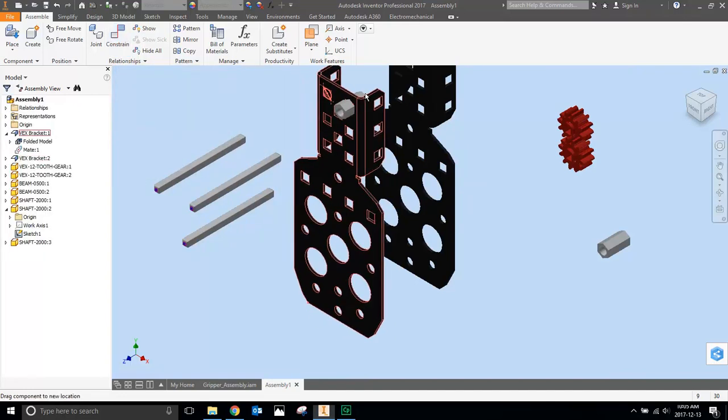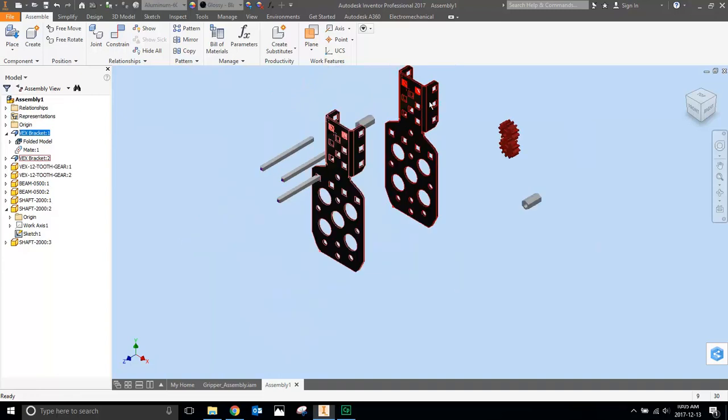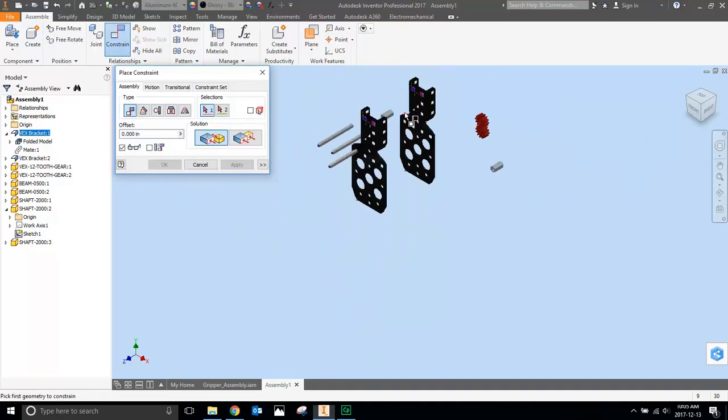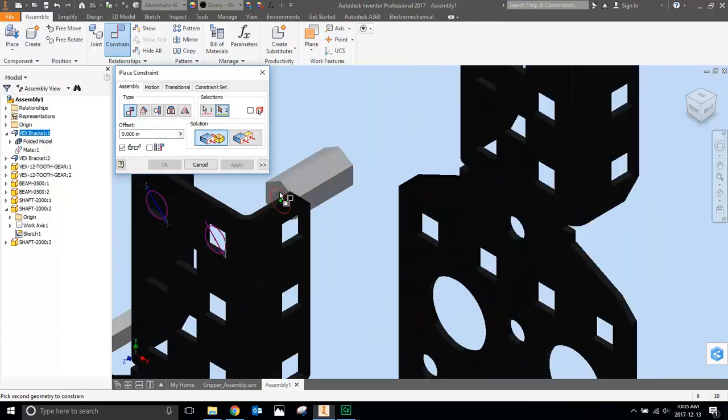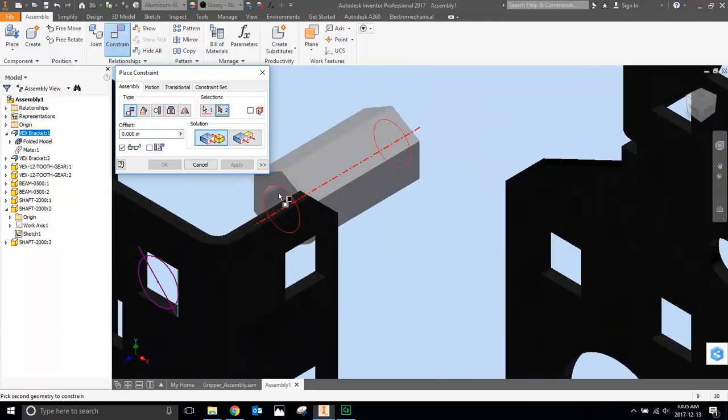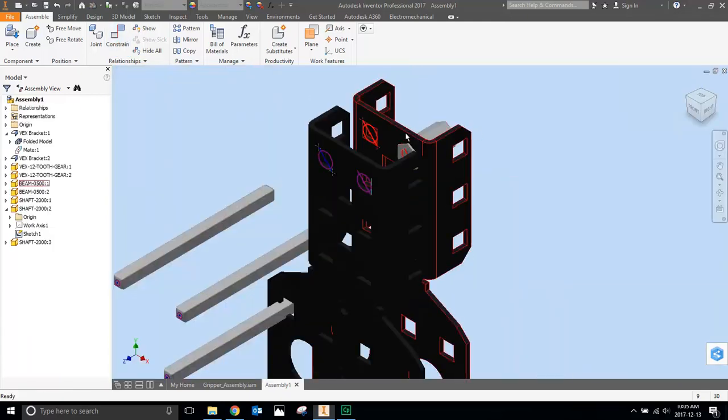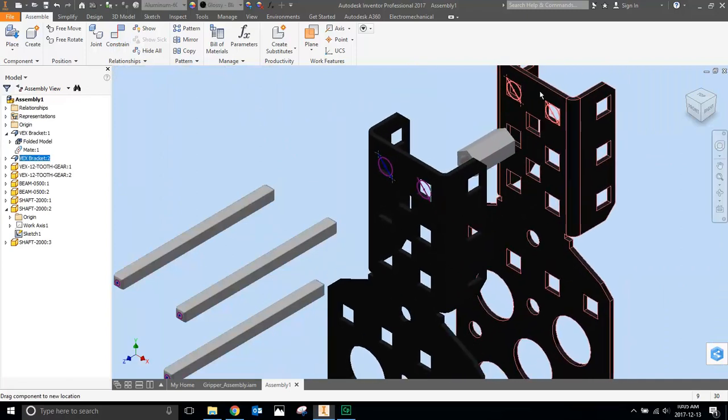We want to do that again. So right now this is lined up with that, and we want to line up with this one as well. So we're going to go Constrain, and let's line up the central axis of this with the central axis of this. You've got to kind of get it. There we go. Apply.